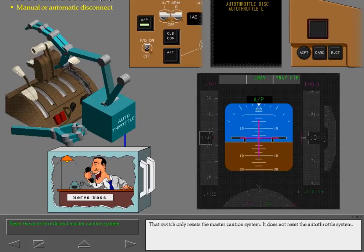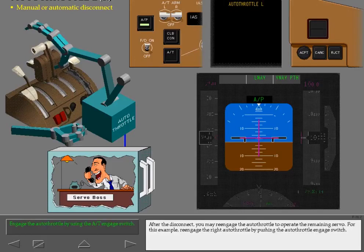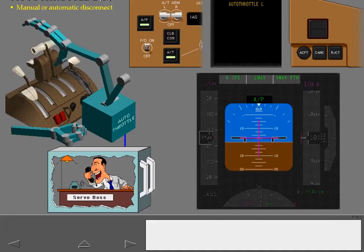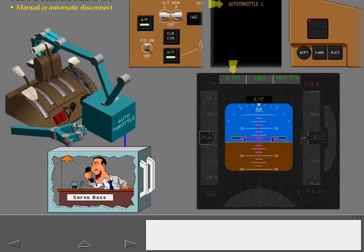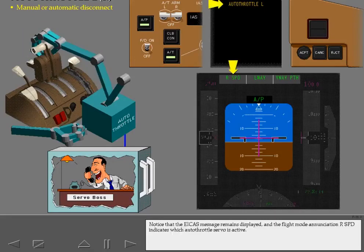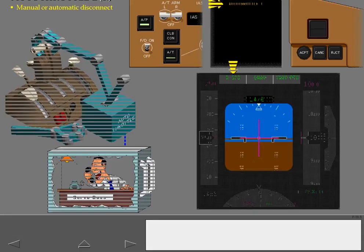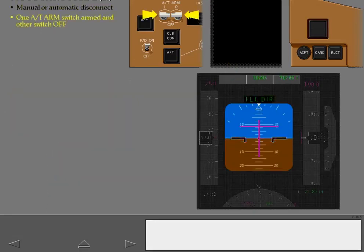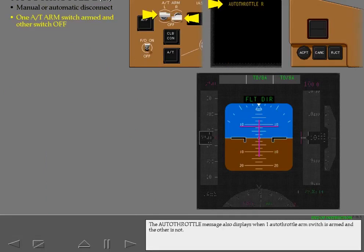Reset the autothrottle and master caution system. That switch only resets the master caution system; it does not reset the autothrottle system. After the disconnect, you may re-engage the autothrottle to operate the remaining servo. For this example, re-engage the right autothrottle by pushing the autothrottle engage switch. Notice that the EICAS message remains displayed and the flight mode annunciation Right Speed indicates which autothrottle servo is active. The autothrottle message also displays when one autothrottle arm switch is armed and the other is not.